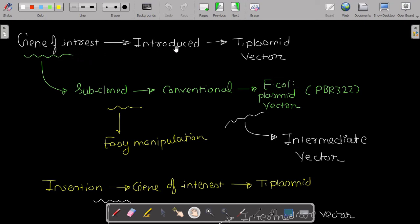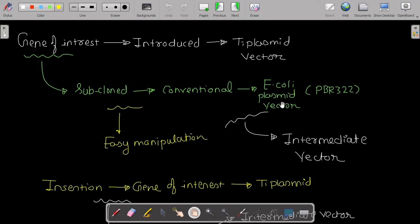In this strategy, the gene of interest to be introduced into the Ti plasmid vector is first subcloned into an E. coli plasmid vector. This E. coli plasmid vector carrying the gene of interest is called the intermediate vector. We do this because it is easy to manipulate the gene of interest in this smaller vector.